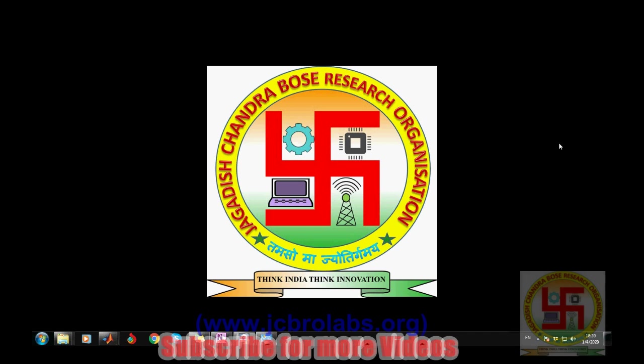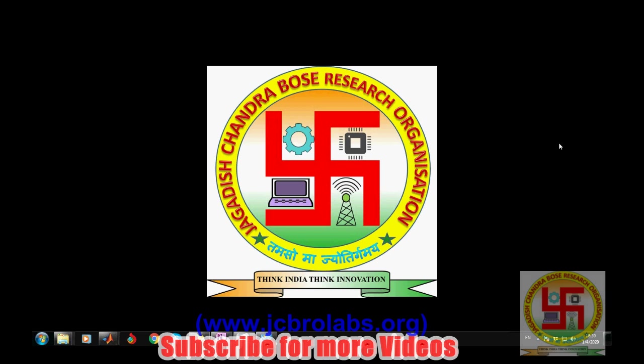We also provide online training help in technical assignments. We do freelance projects based on embedded systems, machine learning, data science, Python, etc. If you have any such requirement, you can contact us through our website www.jcbrolabs.org or email us at jcbrolabs@gmail.com.